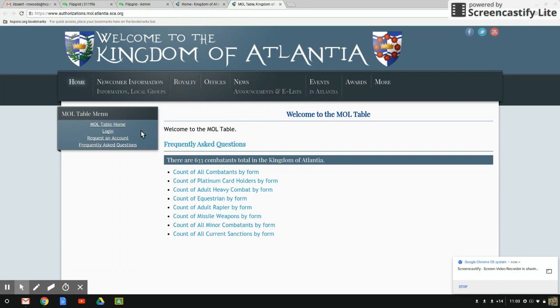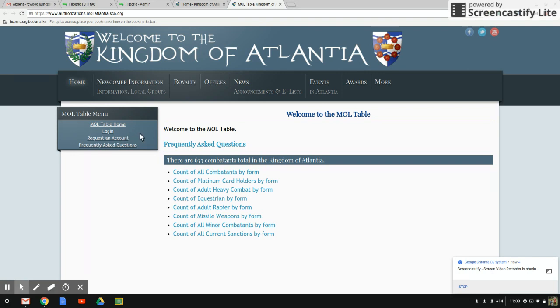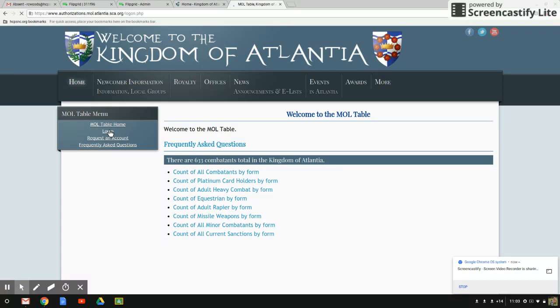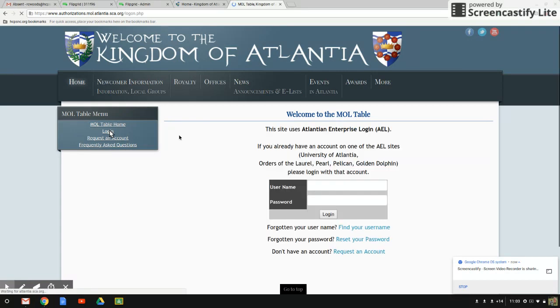you've got a few options over here on the left. If you have not created an account, you're going to need to go to the request an account link first and request your account. However, if you've already gone through that process and you just need to print your authorization card or look it up, you click here on the login link.